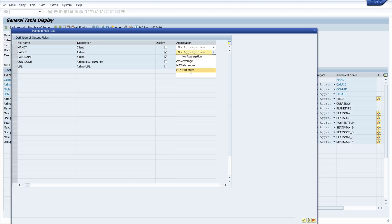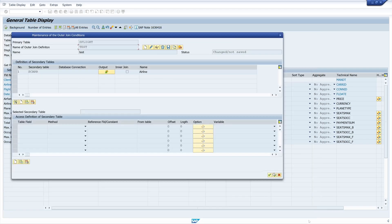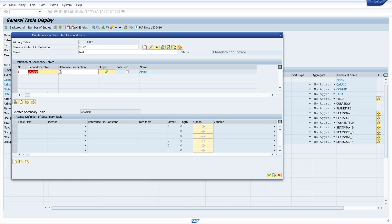We can pick an aggregation but not today. And then we do a double click on the secondary table S-Carrier. And then we create here new conditions.